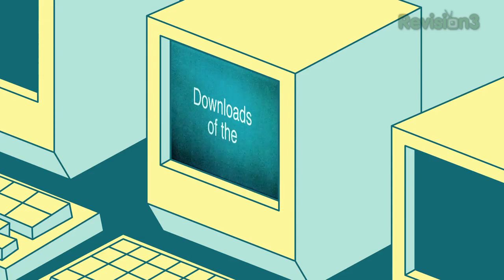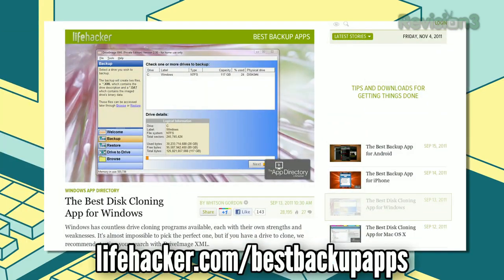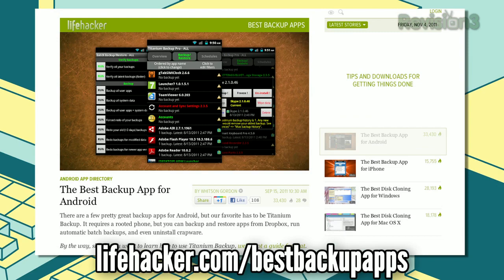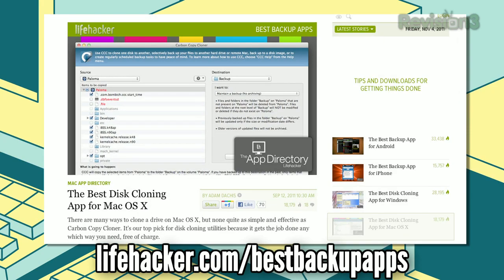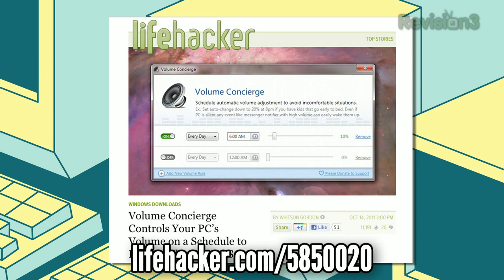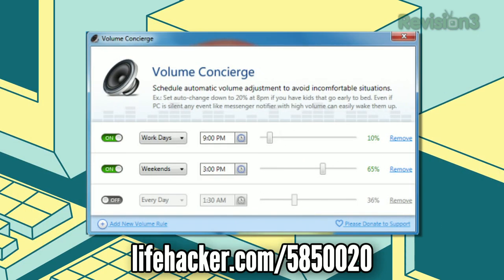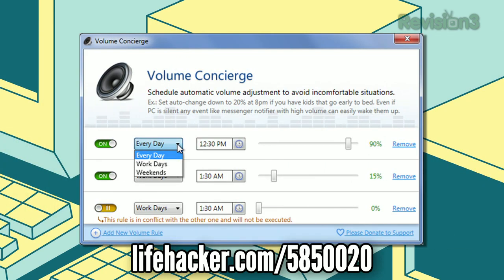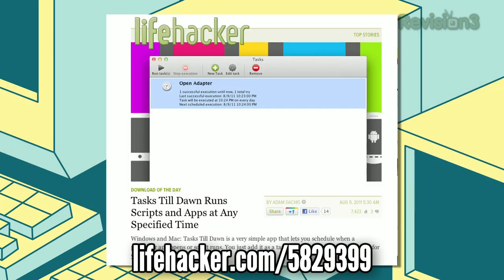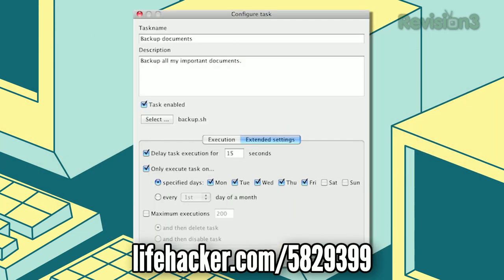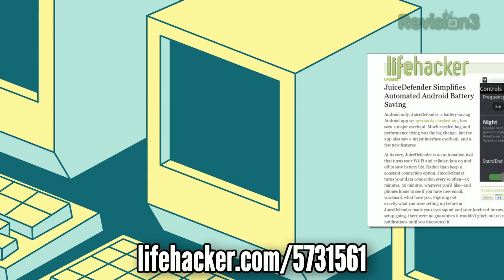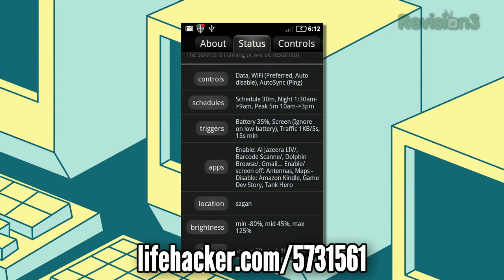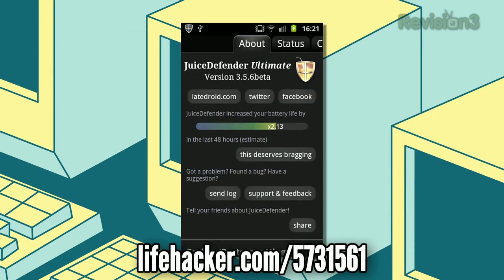It's time for the downloads of the day. First things first, backing up your computer or smartphone is one of those things you don't want to leave to your memory — chances are you will never do it. Check out our top disc cloning and backup apps for every platform, as each one has automation baked right in. Next up, Volume Concierge is a Windows app that automatically controls your computer's volume based on a schedule. If you frequently leave your computer's sound on overnight by accident, you can use this app to make sure your machine mutes itself. Tasks Till Dawn is a Mac app that lets you schedule tasks in Apple Scripts to run at specified times — you can even set up schedules to repeat the same actions regularly. Juice Defender for Android helps you eke out a little extra battery life by automatically disabling power-sucking features like cellular data and Wi-Fi when you don't need them.